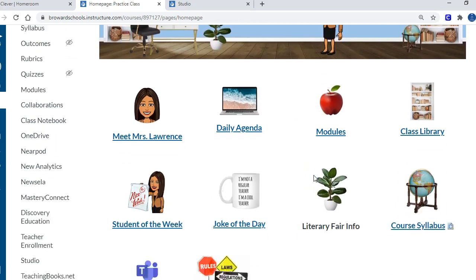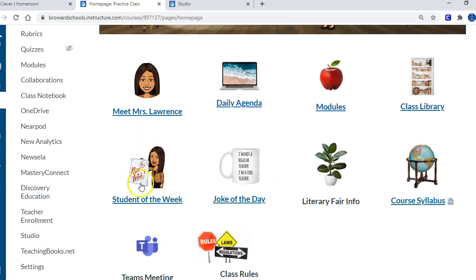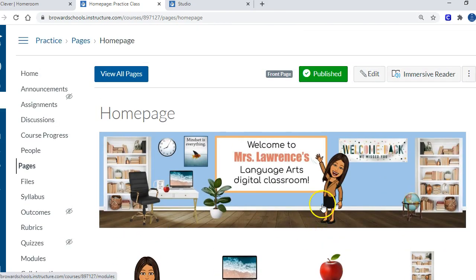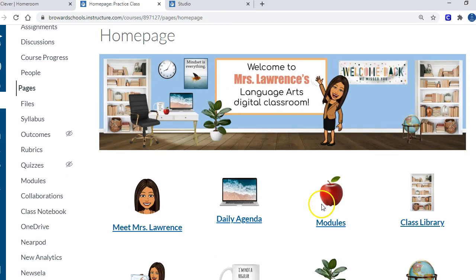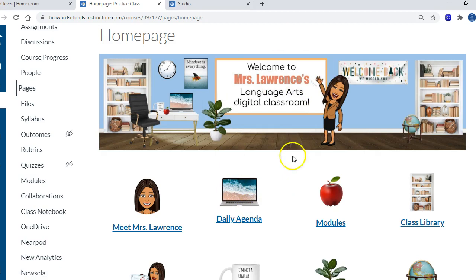So now when the kids want to go to their student of the week, they just click on it and they can see that page. That's pretty much it. That's how I'm organizing it so far. I might change it again, I think I've changed it like 50 times at this point. But I hope that answers your questions and thank you for asking them. All right, bye bye.